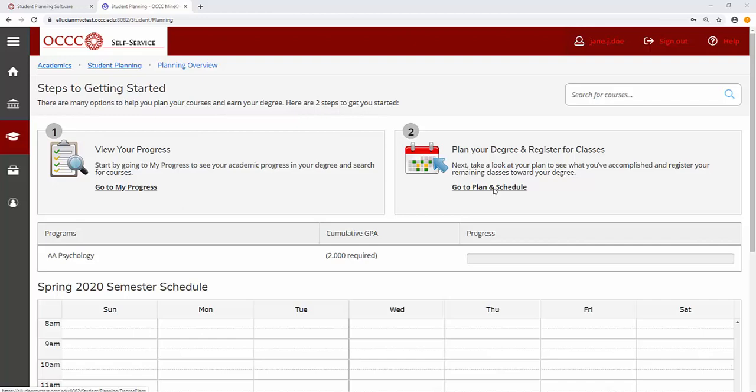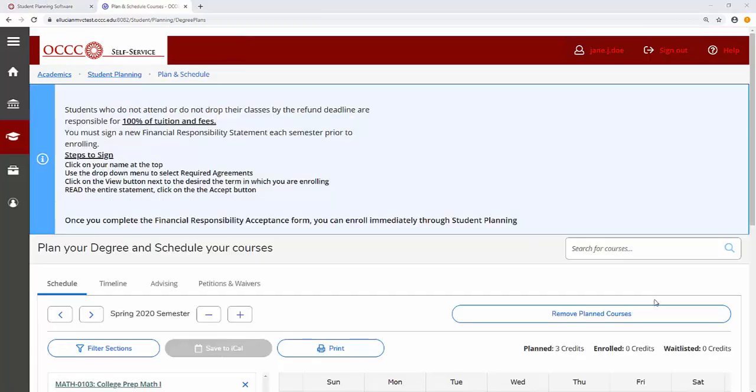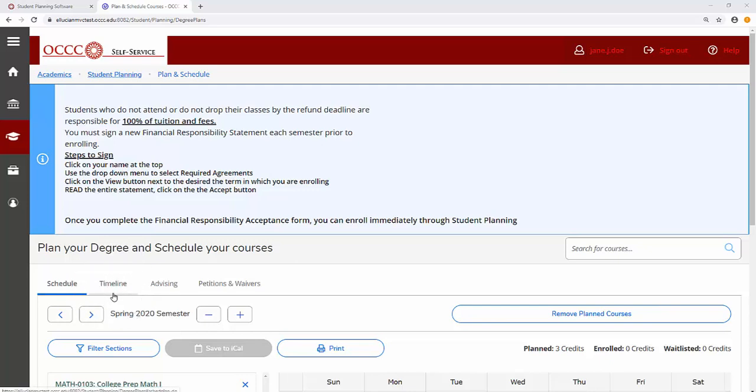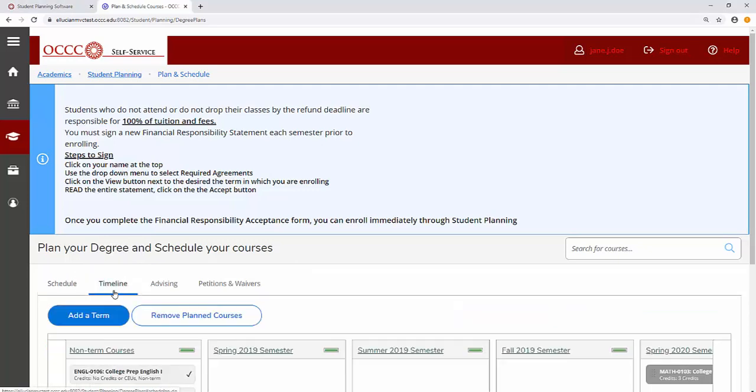Click Go to Plan and Schedule. Review or revise your timeline as necessary.